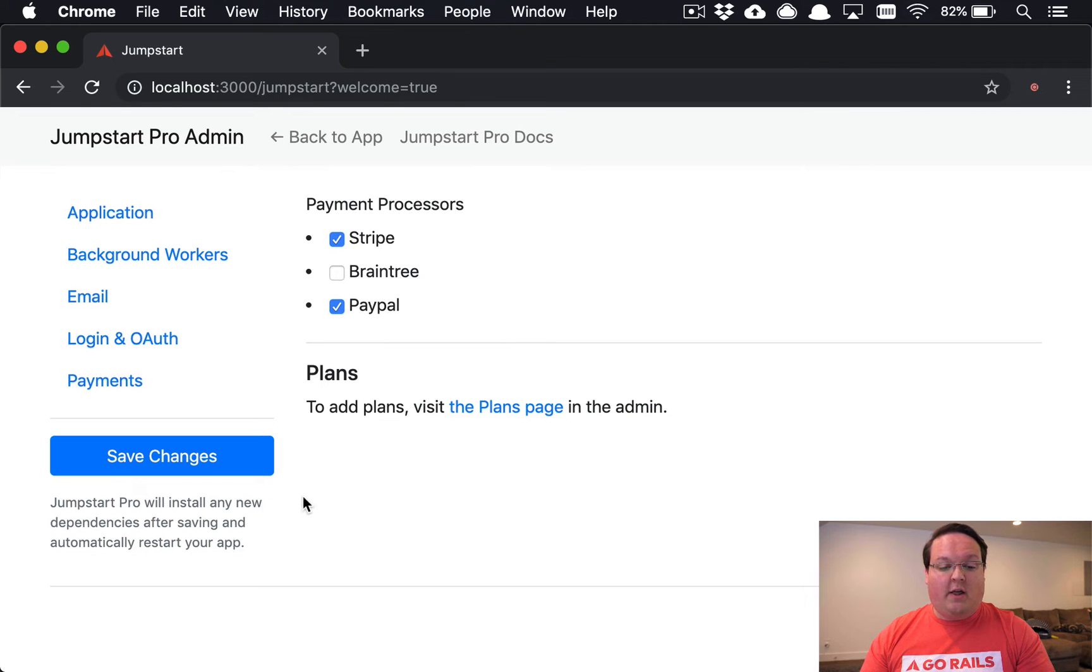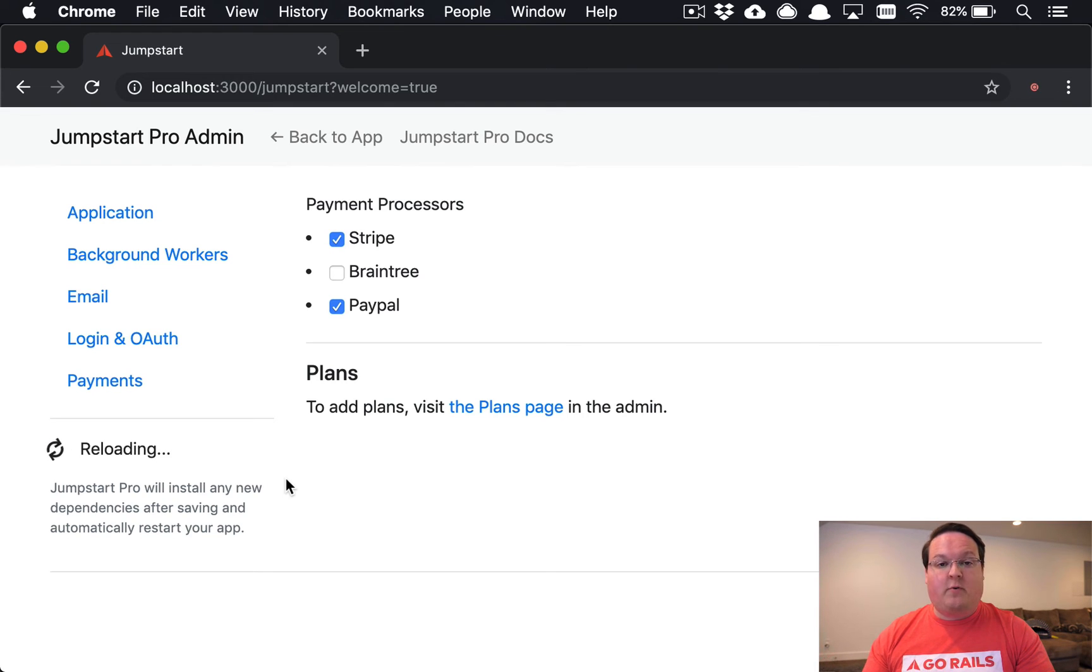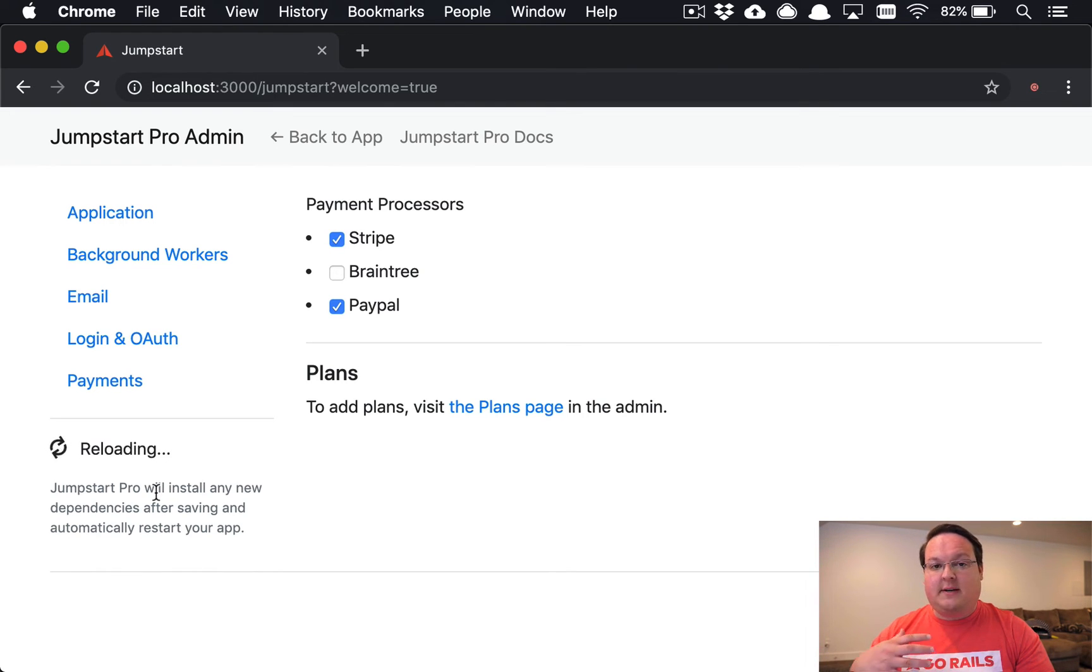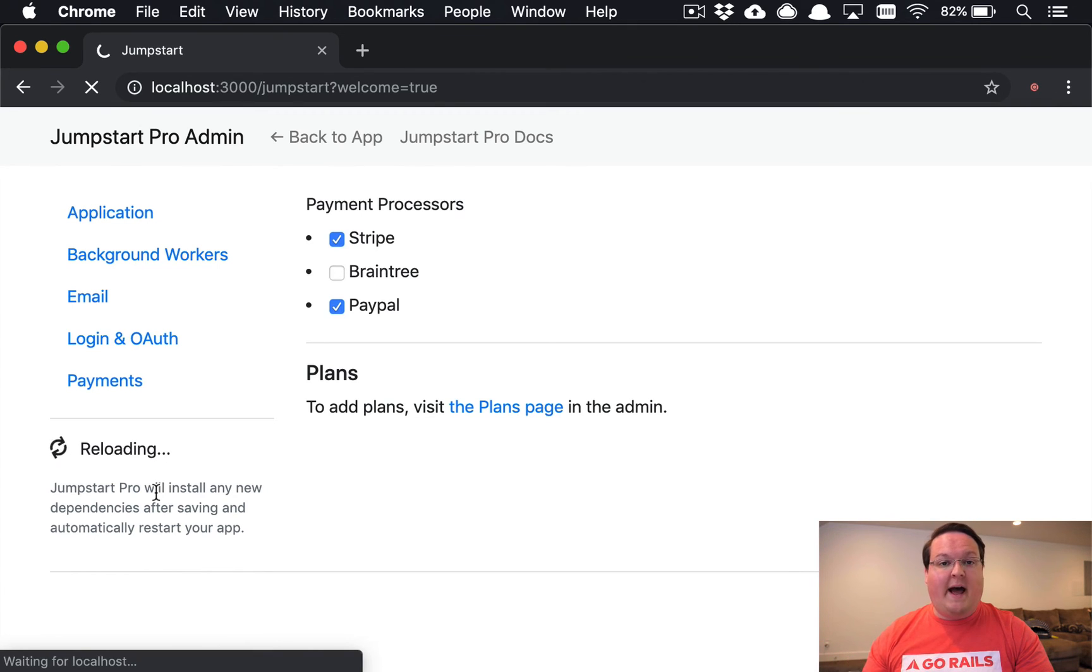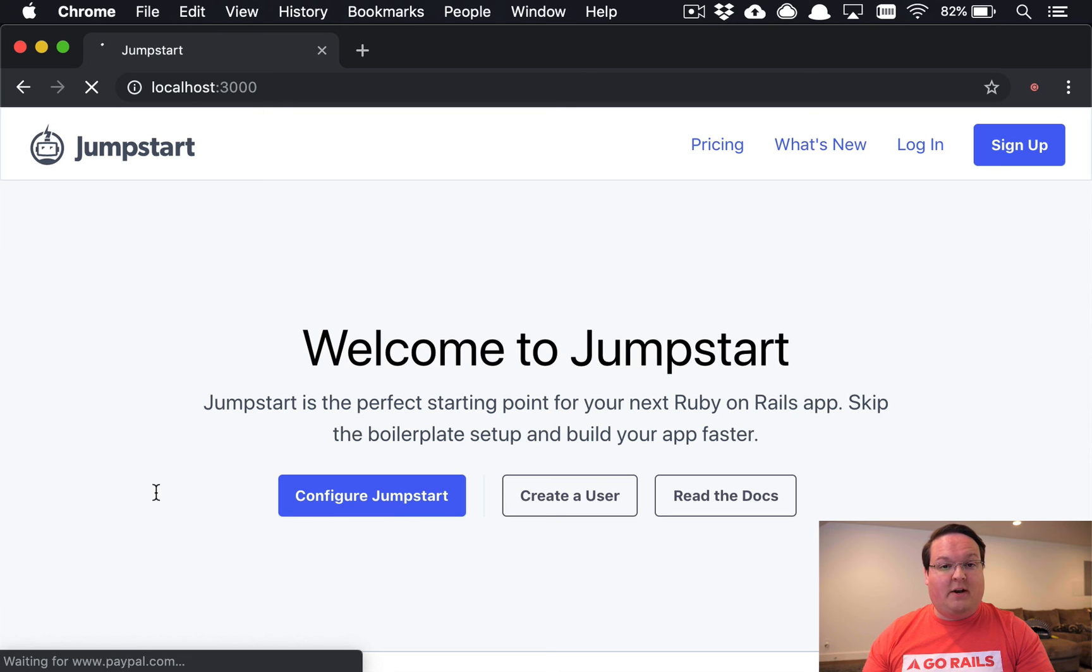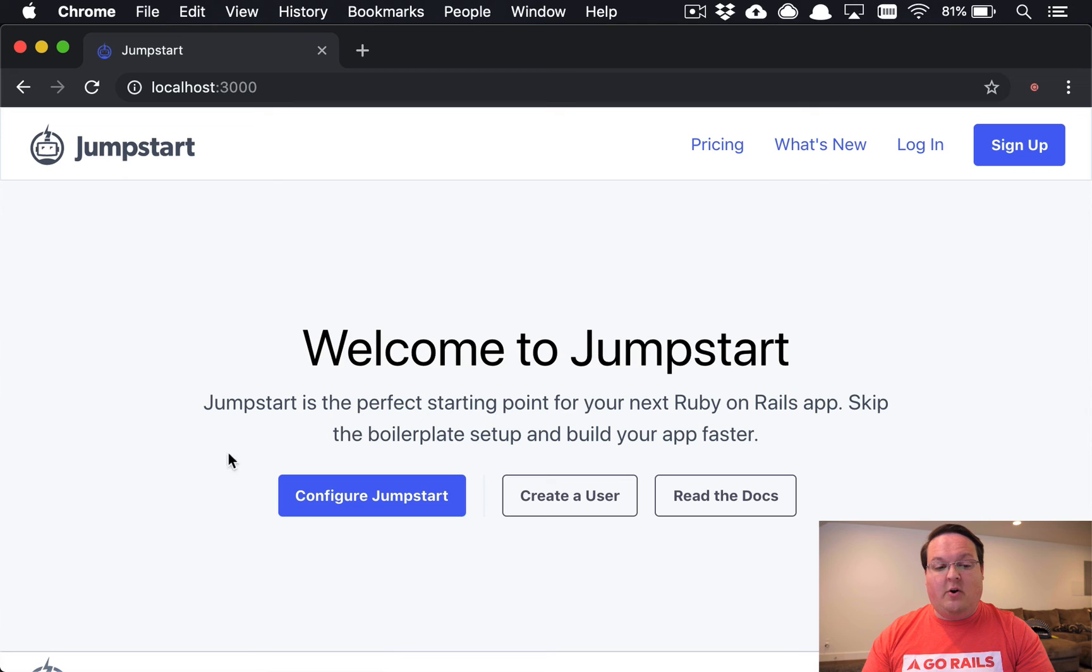With all of that configured, you simply click Save Changes, we will go ahead and install all the gems for you and restart your application. This is going to take care of installing everything with Bundler. You don't have to worry about that or any configuration. All you have to do is add your keys to your credentials file for it to be loaded correctly.